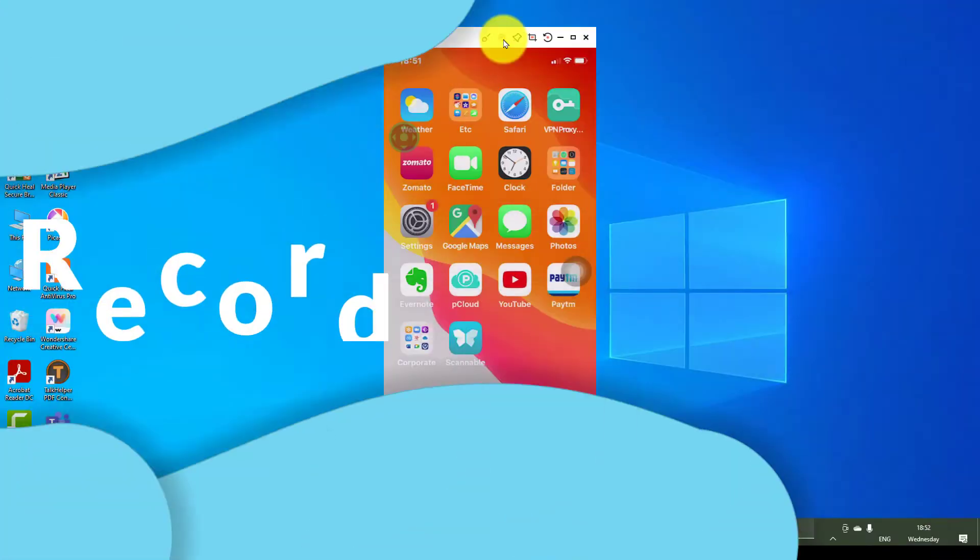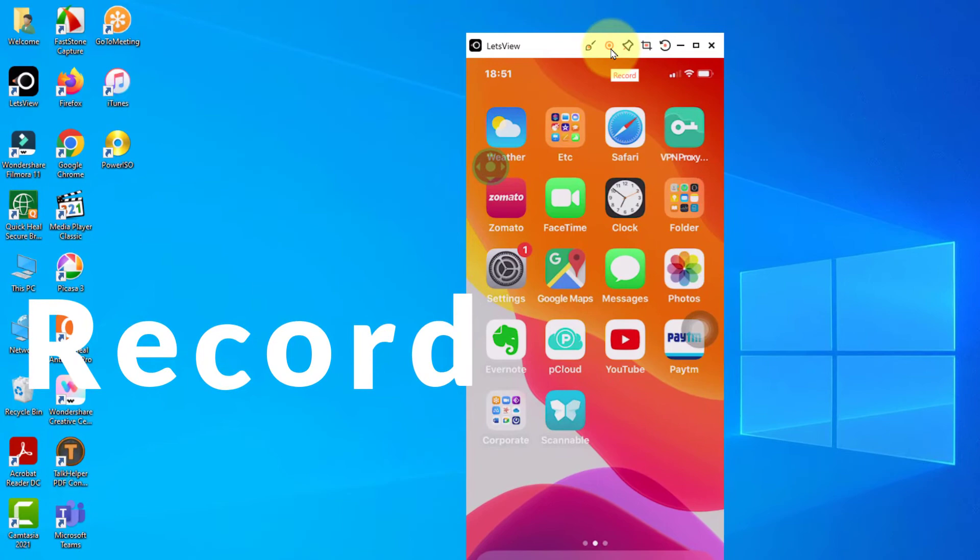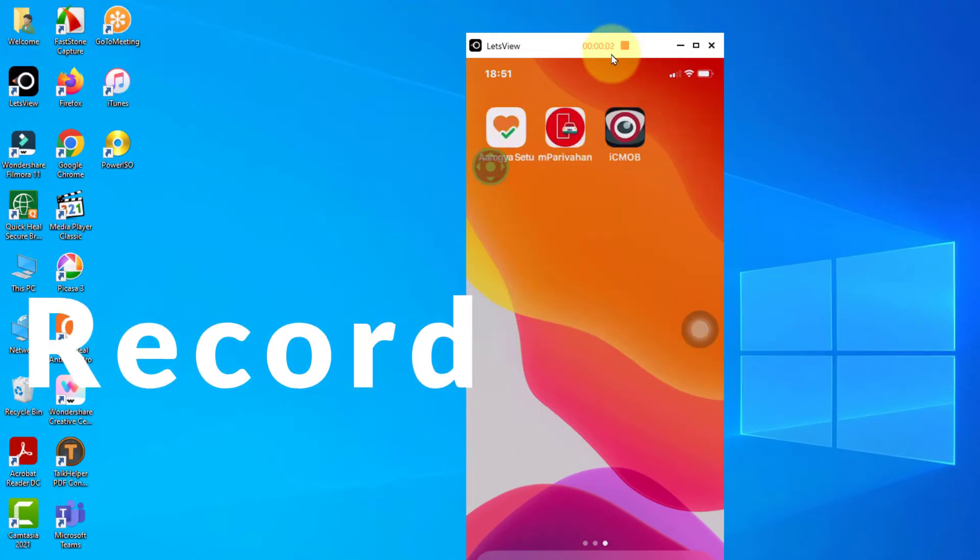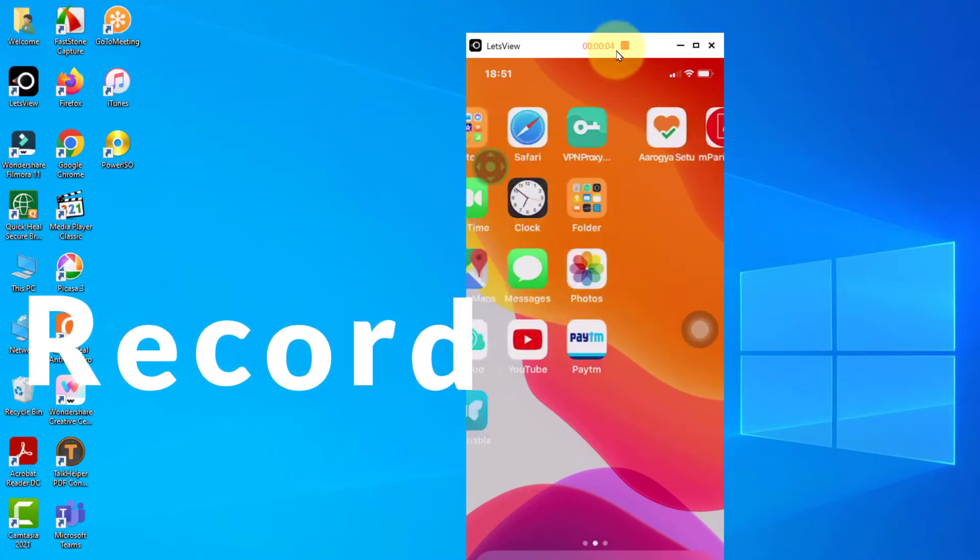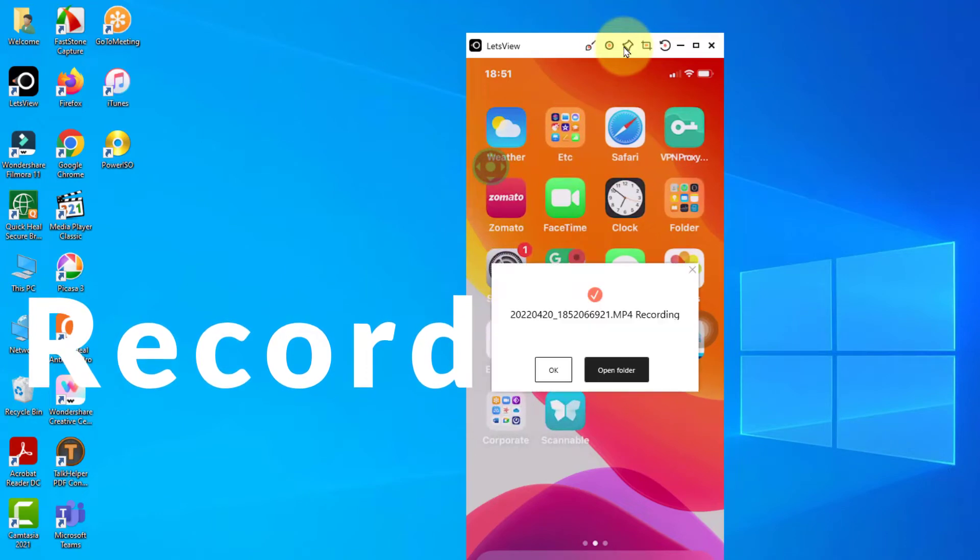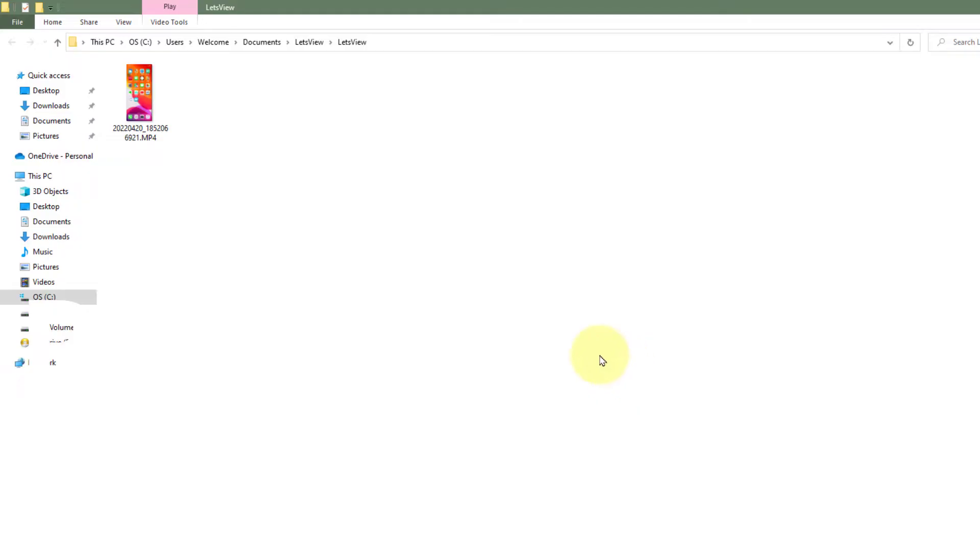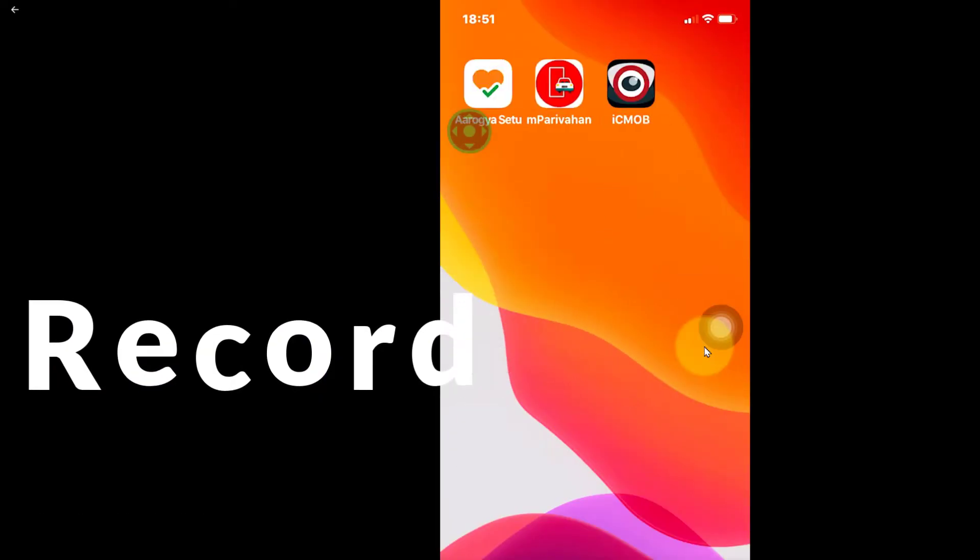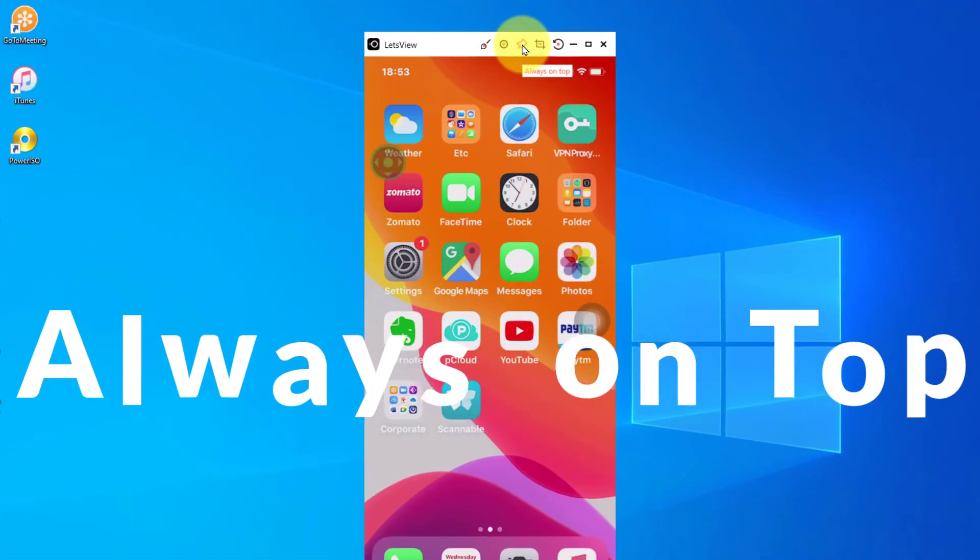We have the record button as well. So let me hit record. The recording has started. Now I'm going to use this and hit stop. It says recorded. Open folder. Let me click on one folder and open this. As you can see, it actually recorded the video.